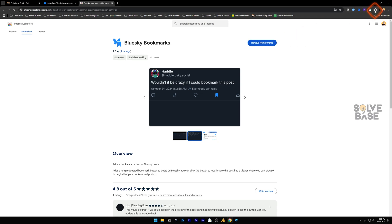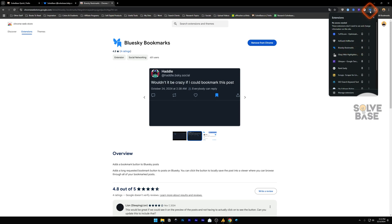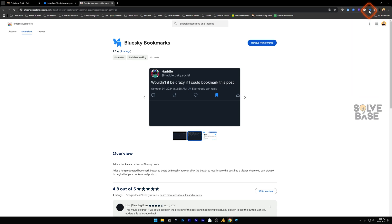Now, on the top right, you will find this Extensions button, which looks like a puzzle icon. Click on it, and then you will have BlueSky Bookmarks here. If you access it regularly, click on this, which is going to pin this on the Extensions tab.